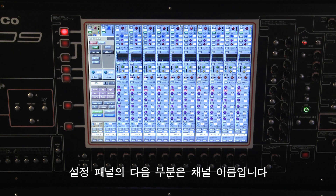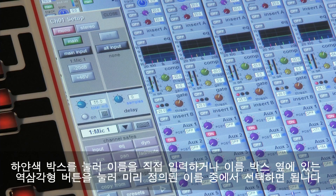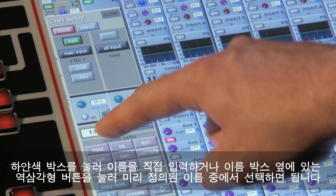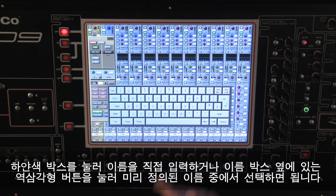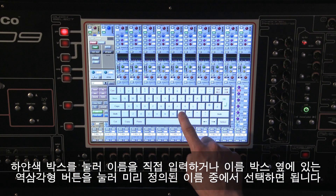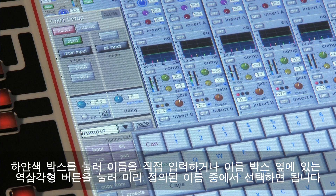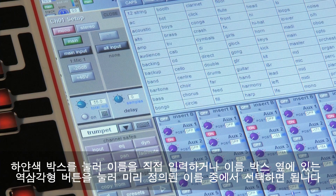The next thing in the setup panel is the channel name, which can be entered by touching and typing into the white box or selected from a list of predefined custom names by pressing the down arrow next to the label.